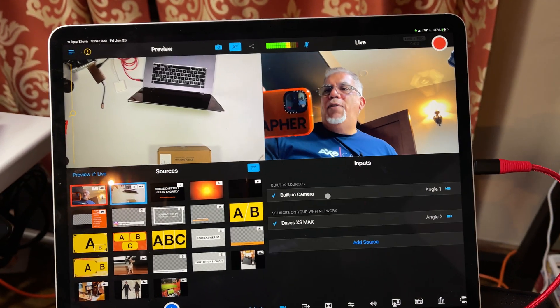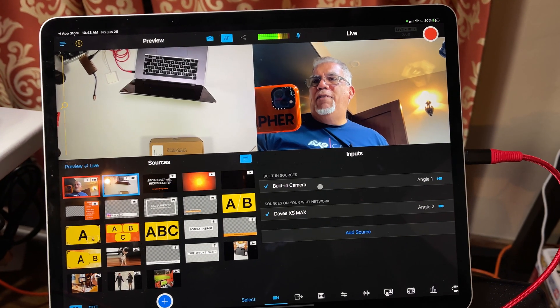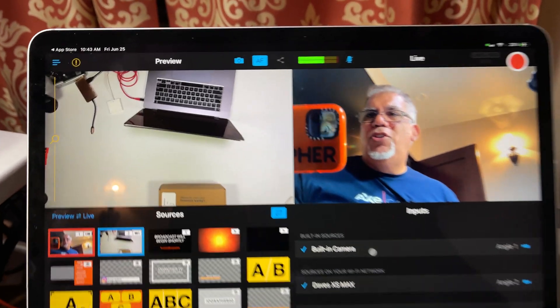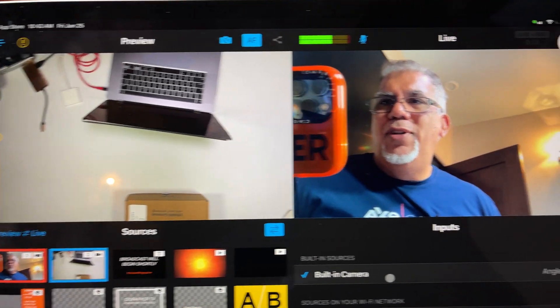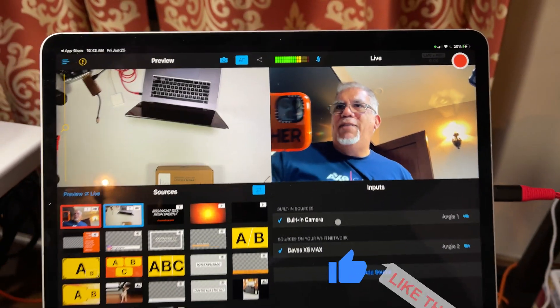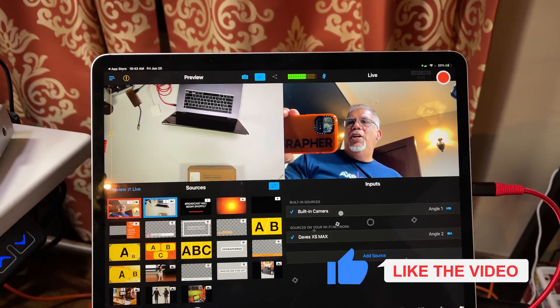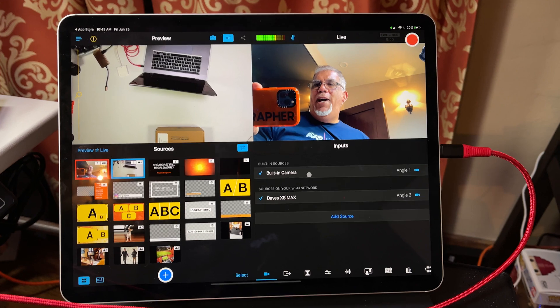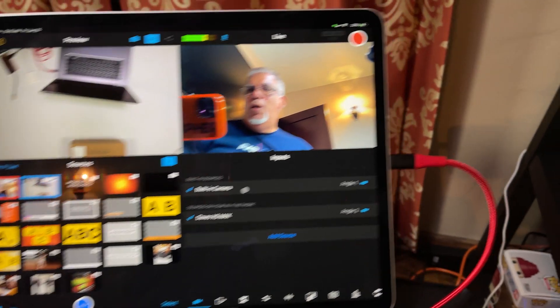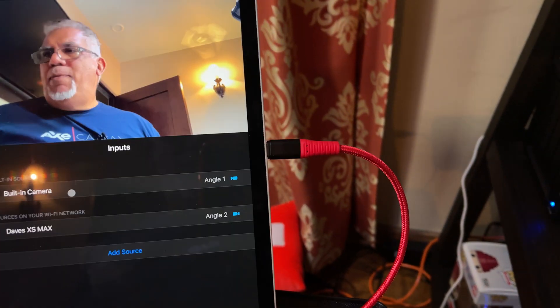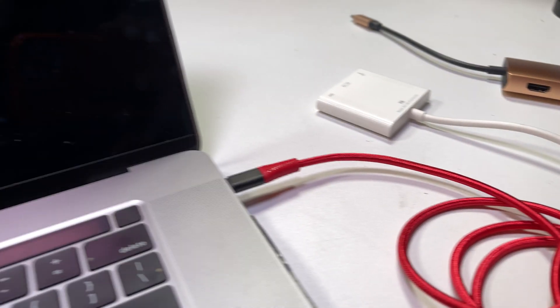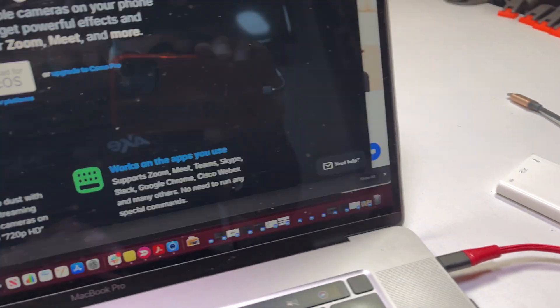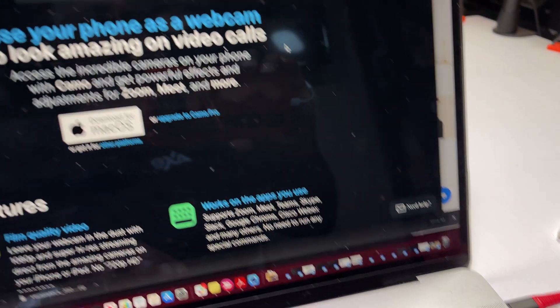Good morning everyone, Dave here from Myographer. We're taking a look at Switcher Studio's newest update today. I've got Switcher running on the iPad Pro with my USB-C cable coming into my MacBook Pro.